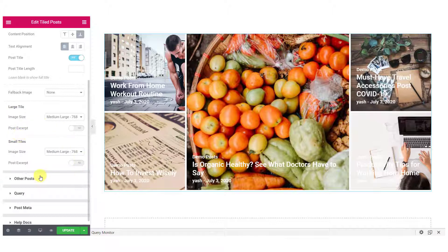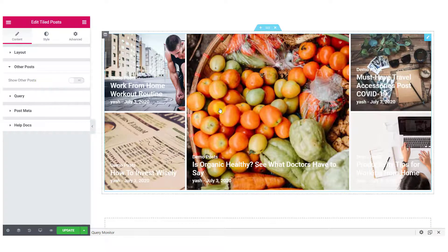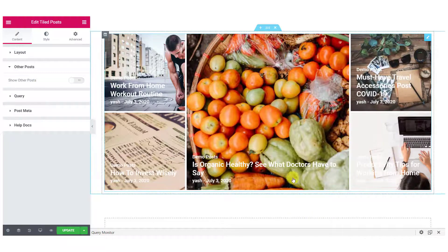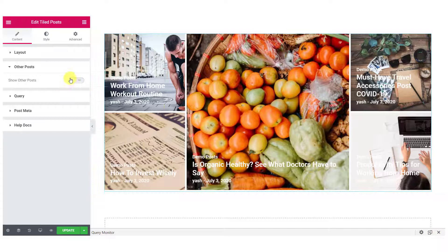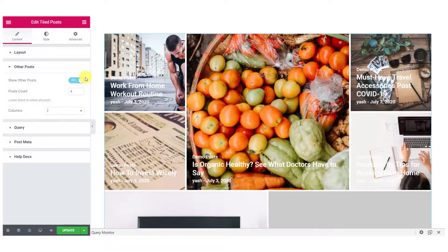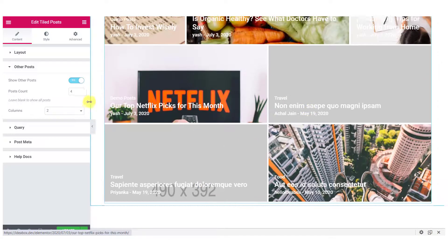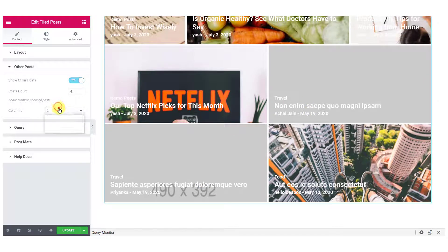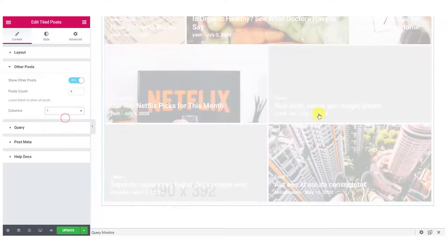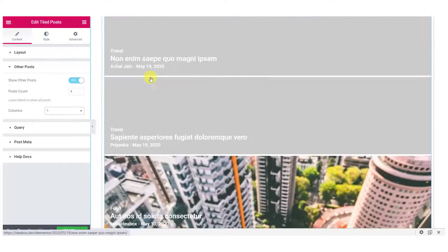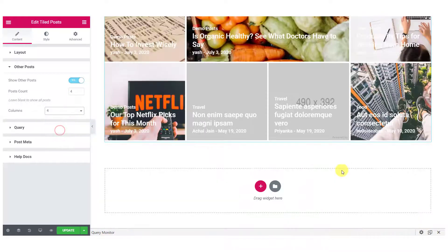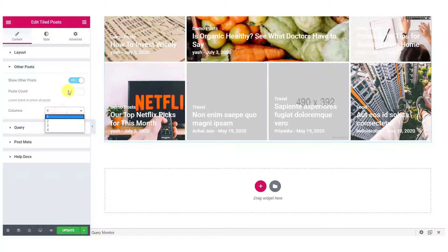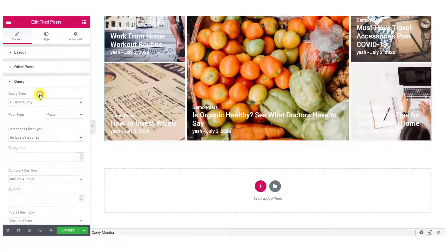Now, moving over to the Other Post option. If you want to show the other post apart from the one that is being displayed right now, you can just enable the Show Other Post toggle button. You can choose the number of posts that you want to show and the columns that you want to have. So, if I want to go with a single column layout, all the posts will be displayed in single column structure or you can go with any other layout.